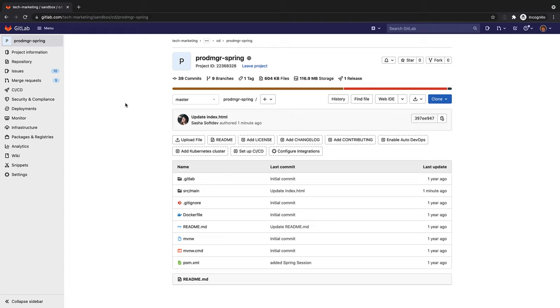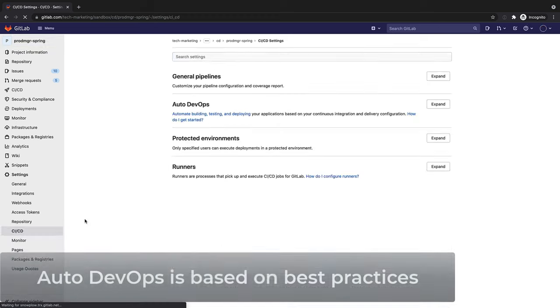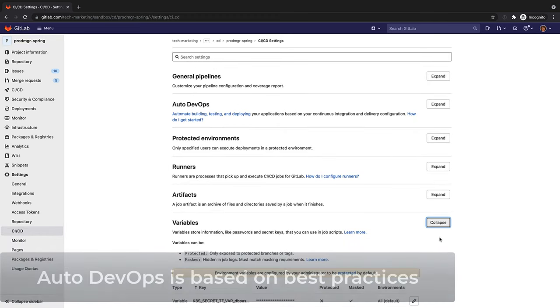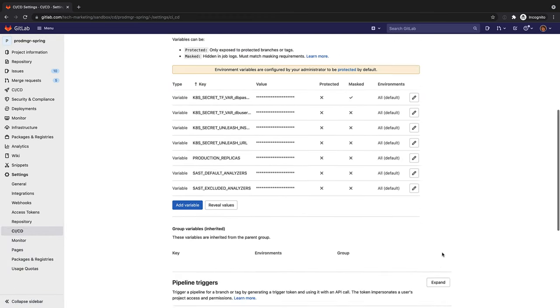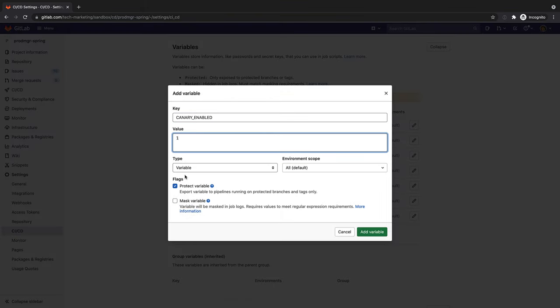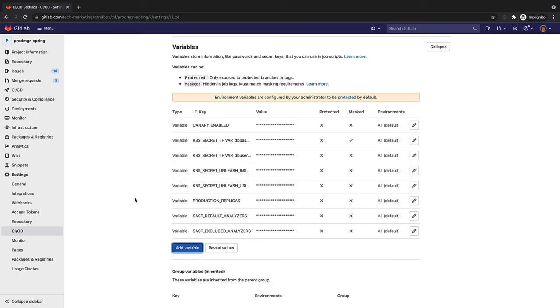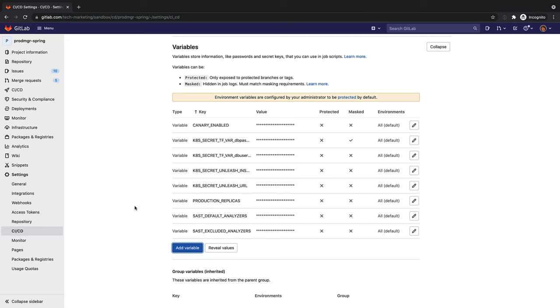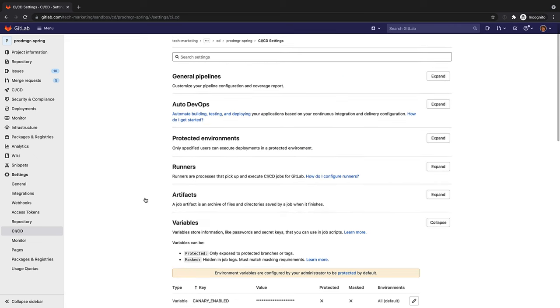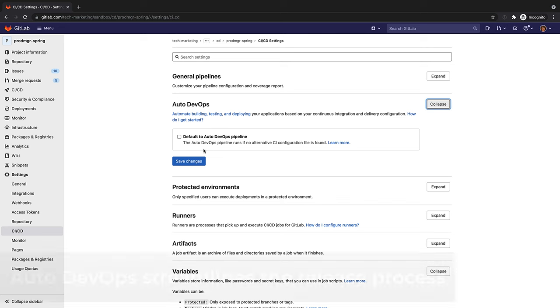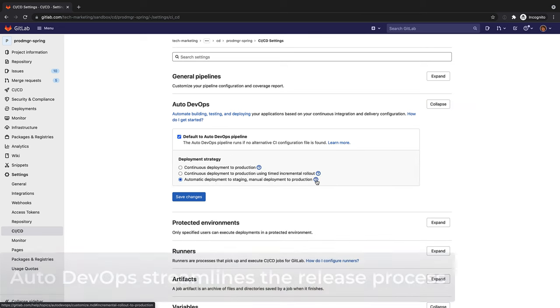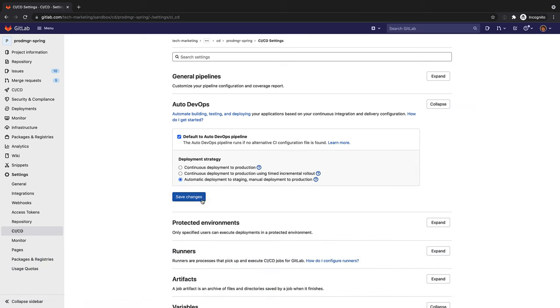To get started quickly, Rachel takes advantage of GitLab Auto DevOps capabilities, which help her to automatically create the release pipeline and relieve her from manually spending time creating her own pipeline. As part of Auto DevOps, she can automatically deploy to staging and manually deploy to production, as well as enable canary deployments. Auto DevOps, which is based on best practices, helps Rachel streamline the release process.